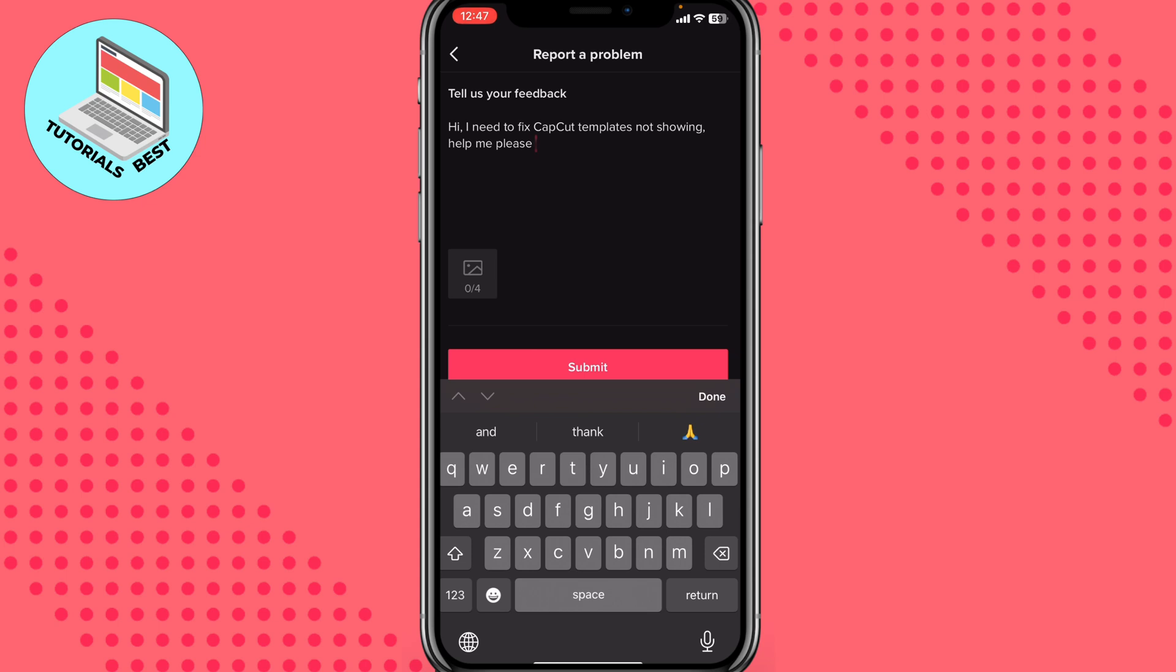After that, we need to click on submit and in a few hours or maybe one or two days, the TikTok support will help us to fix this problem. They will fix it by themselves or they will just send us the instruction we need to follow to fix this problem from our side. But this is easiest way how we can fix this problem.